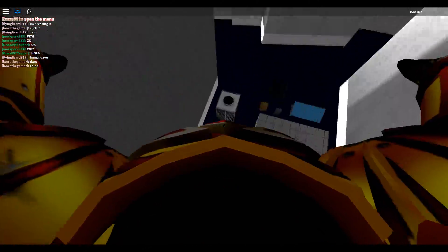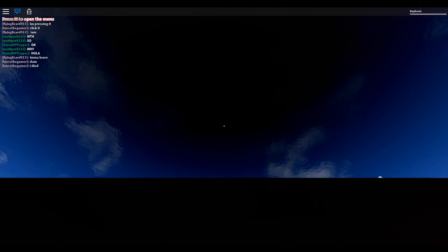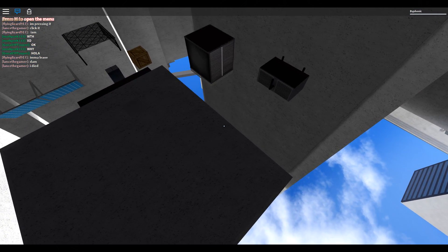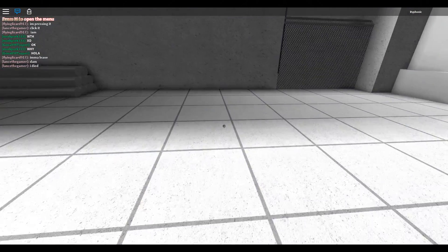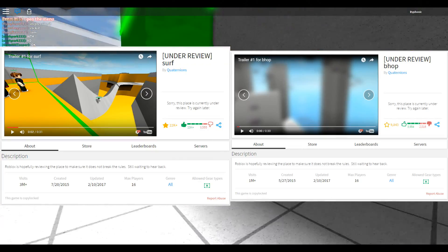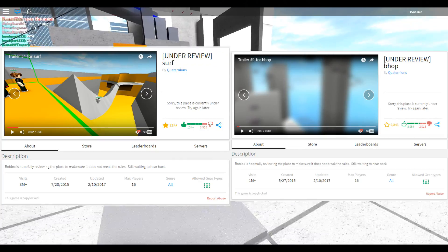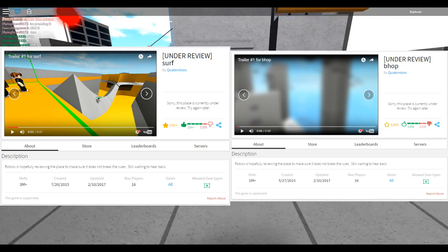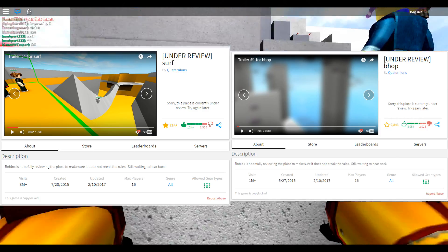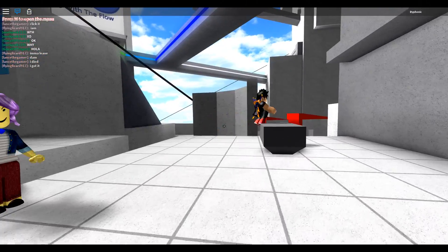Now I know I haven't made a whole lot of videos lately, but that's mostly because of school issues and stuff. I find it hilarious how both Surf and B-Hop have been under review for the past 5 days, and you still cannot play them.